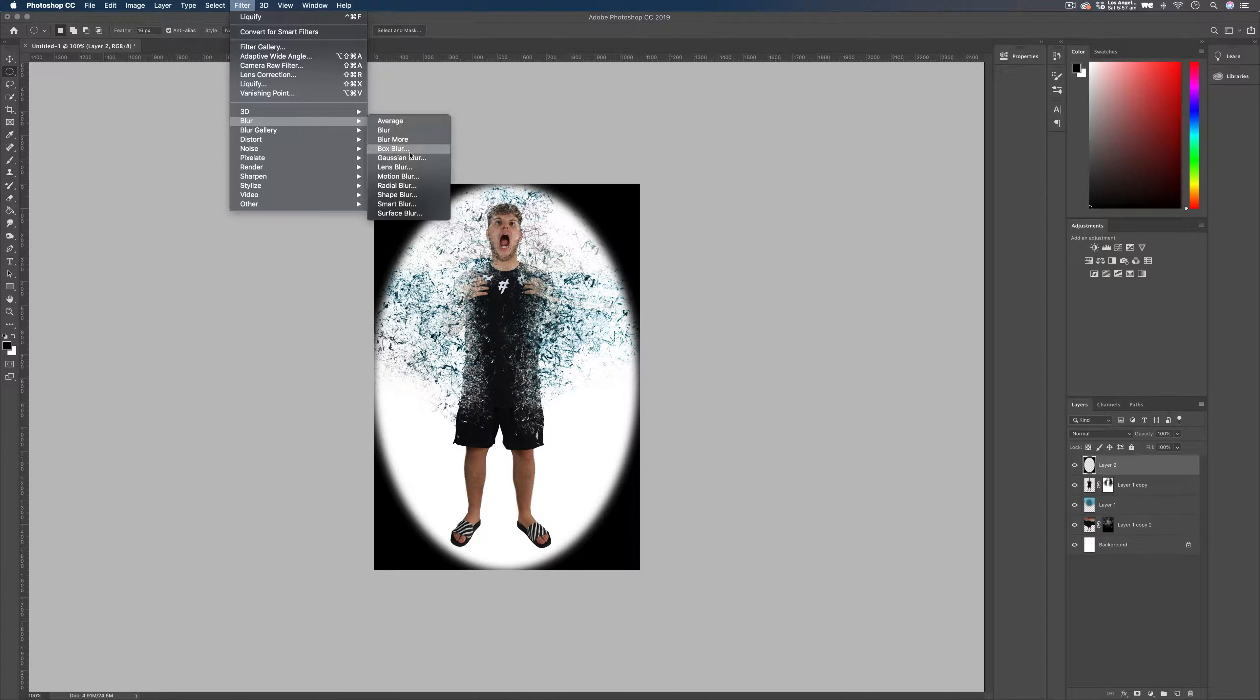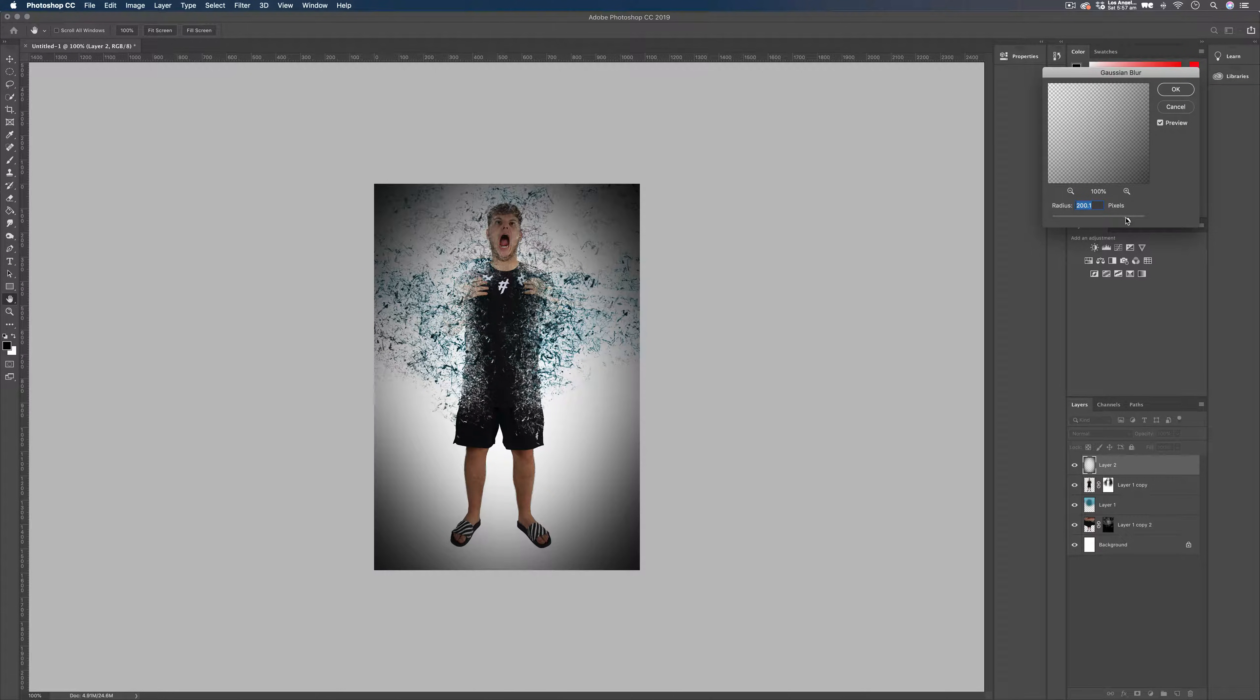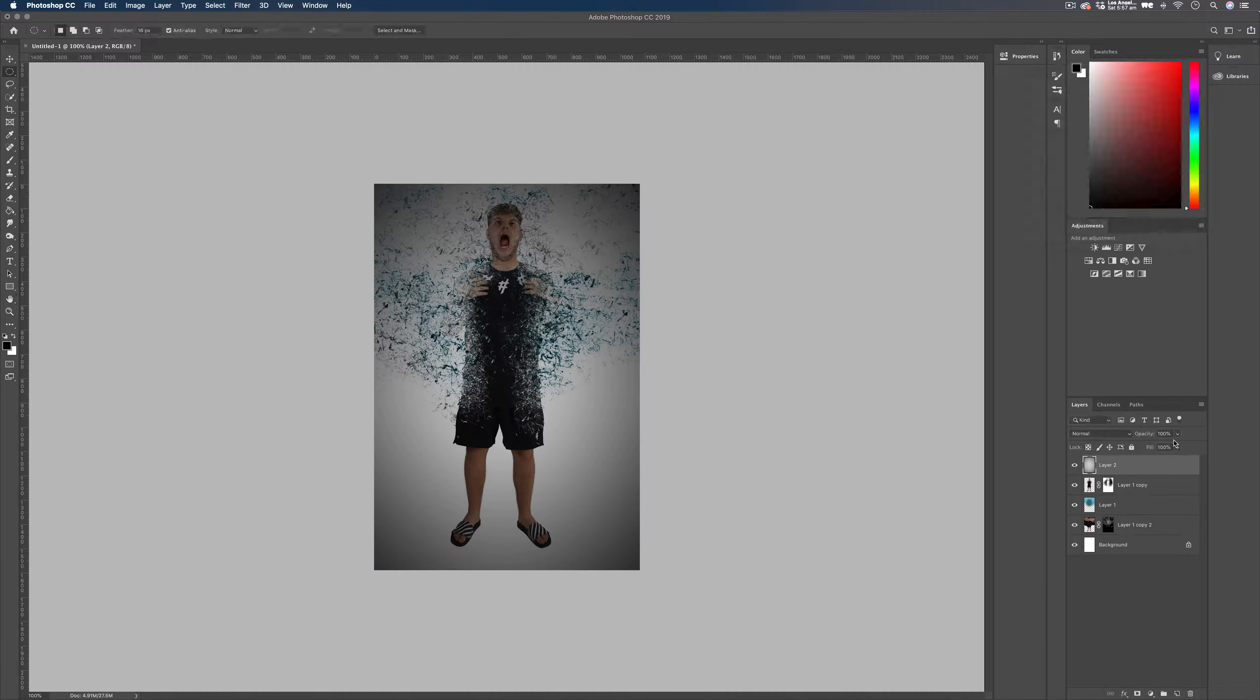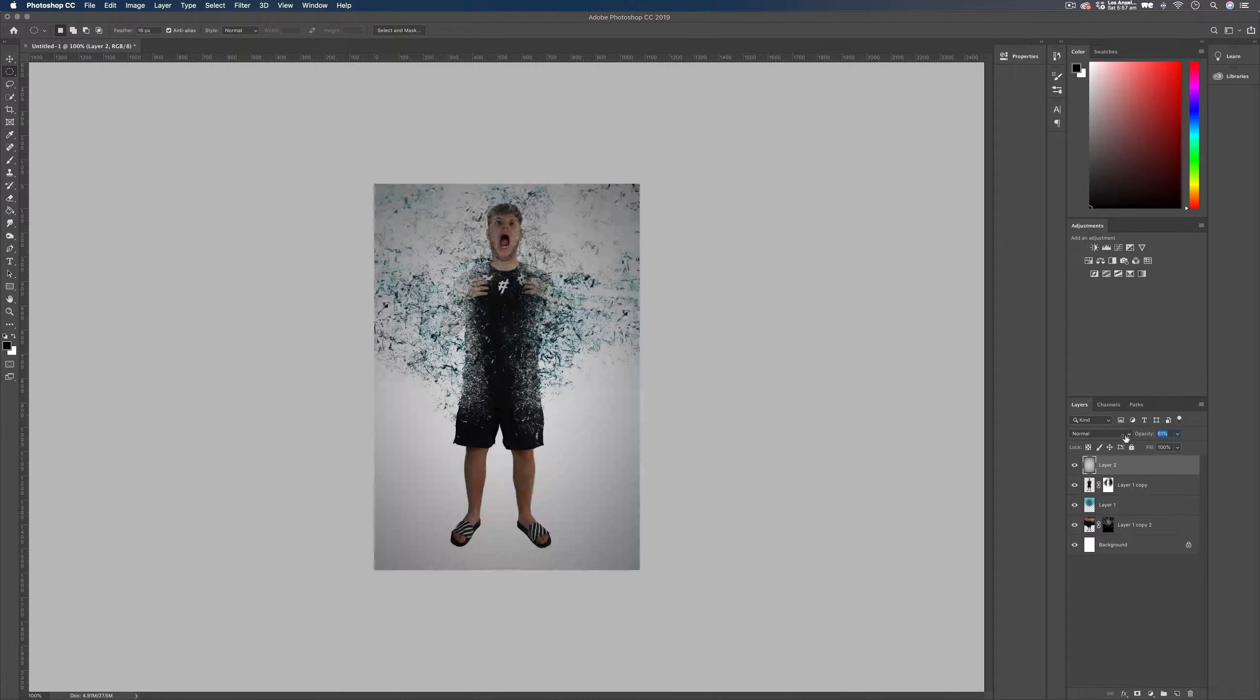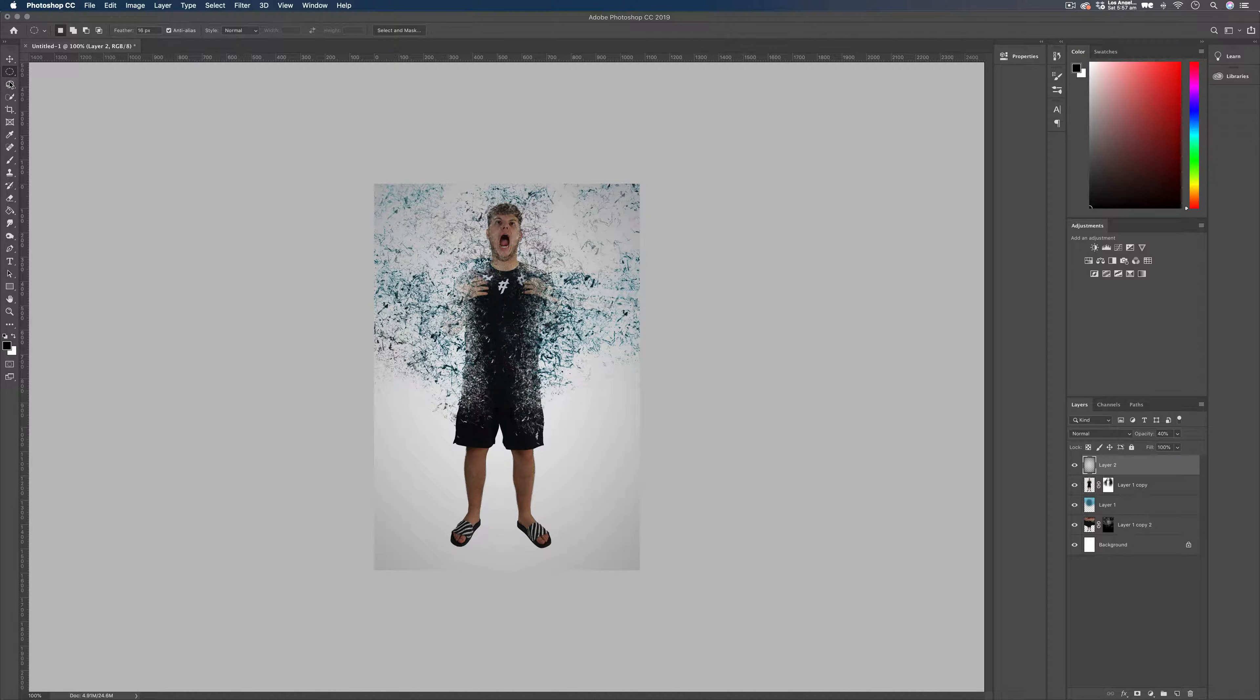Filter, blur, gaussian blur. Make sure that is up the top. Just like that. Press ok and bring down that opacity. And that's going to give us a nice gradient on the background there. And I'm really pleased with how that's looking.